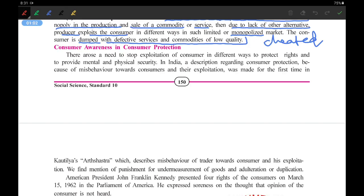Consumer awareness in consumer protection. This is a very important line. What does it tell? Consumer awareness in consumer protection — if the consumer is aware, he is protected. There arose a need to stop exploitation of the consumer in different ways, to protect rights, and to provide mental and physical security.